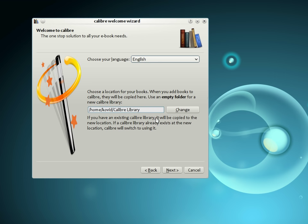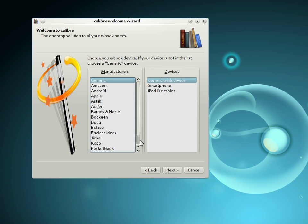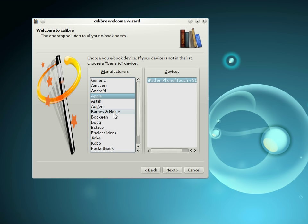The next step is to tell Calibre what e-book device you have. As you can see, Calibre supports devices from all the major manufacturers, for example, the Amazon Kindles, the Android phone and tablet, the iPhone, the iPad, the Barnes & Noble Nook, Sony Readers, and so on.